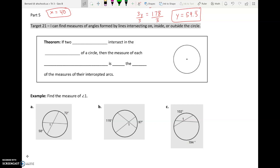Let's get right to it. We're in part 5, and that's going to deal with target 21. In part 4, it was a part of target 20 and a part of target 21. Let's read target 21, and I'll describe what we did in part 4 that was related to target 21 and the new things we're going to do now in part 5.